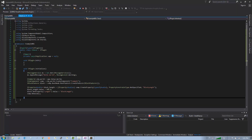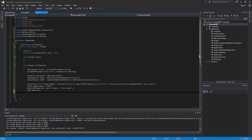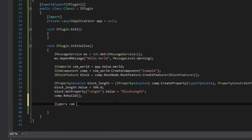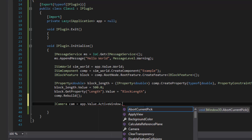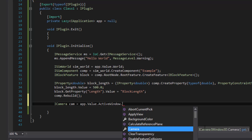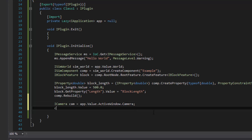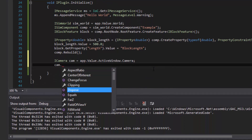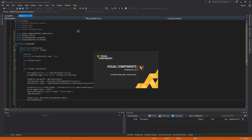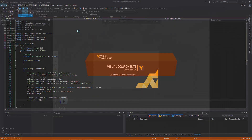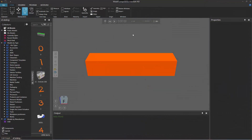Let's go back to Visual Studio and stop debugging. To edit the camera, we get a handle of type iCamera: cam equals app.Value.ActiveWindow.Camera. The ActiveWindow property is of type iWindow, and its Camera property is of type iCamera. Then we call cam.FillWorld to fill our view with everything in the 3D world. Debugging again — it prints the message, here's the new component with the block of a different length, and notice it's now clearly in our view — we don't have to zoom in.